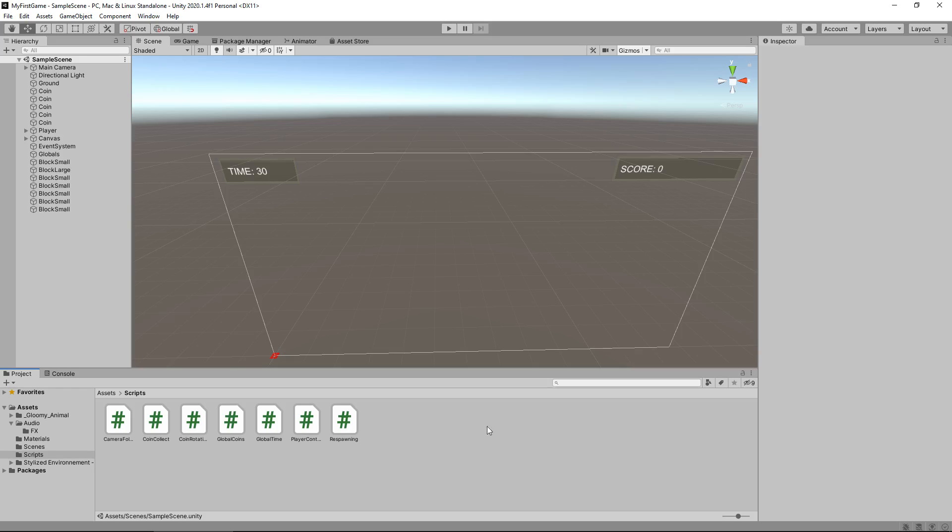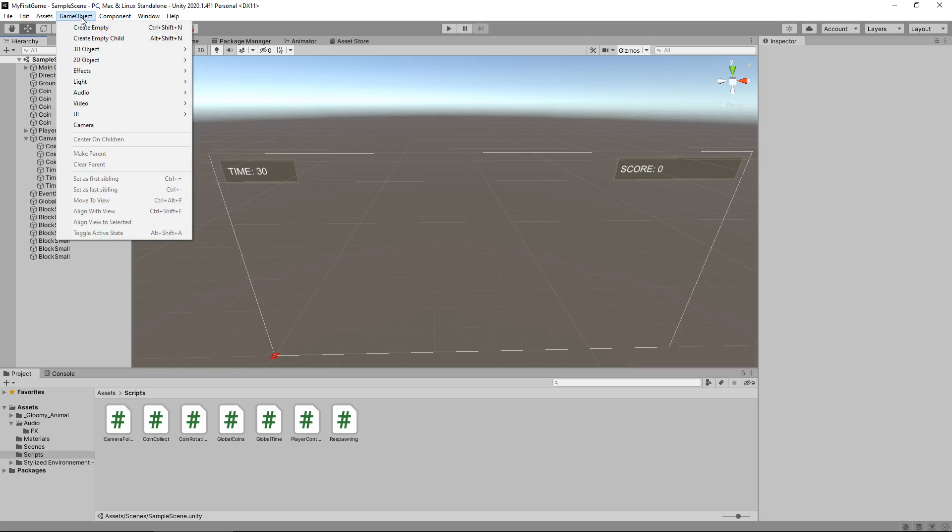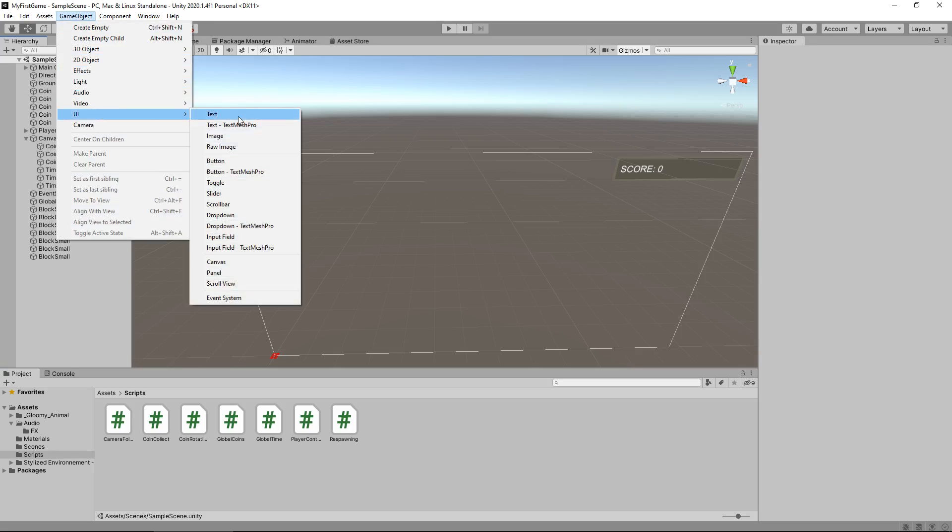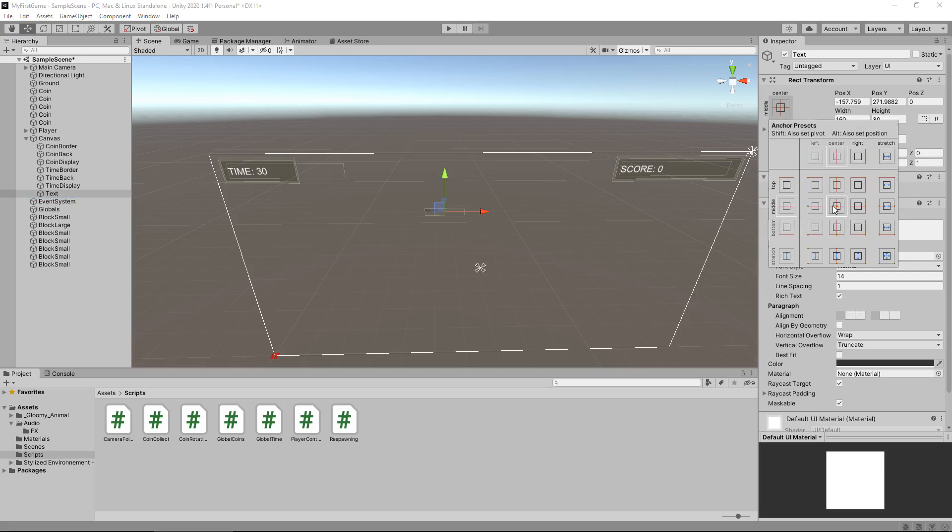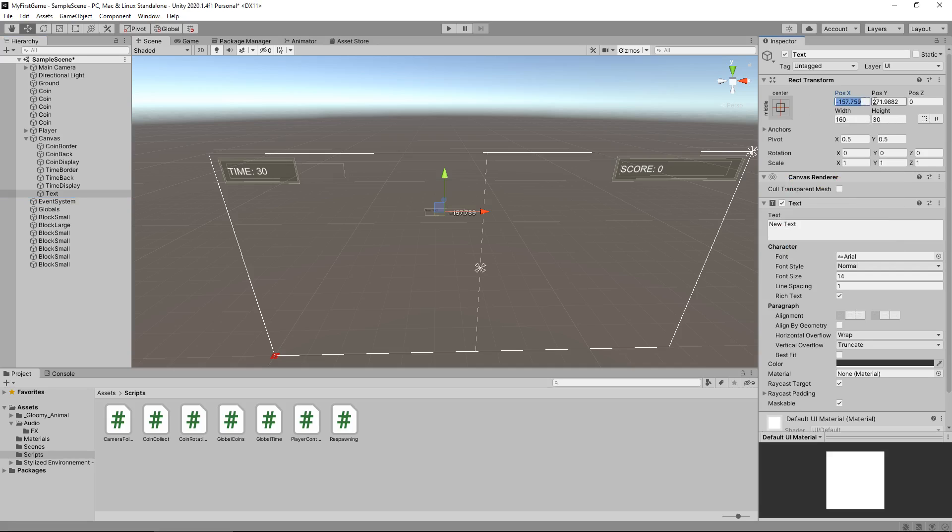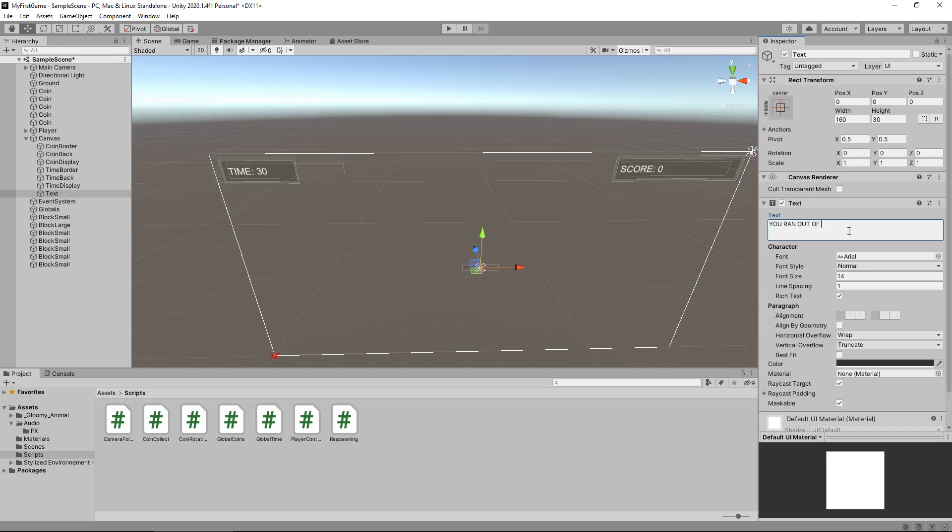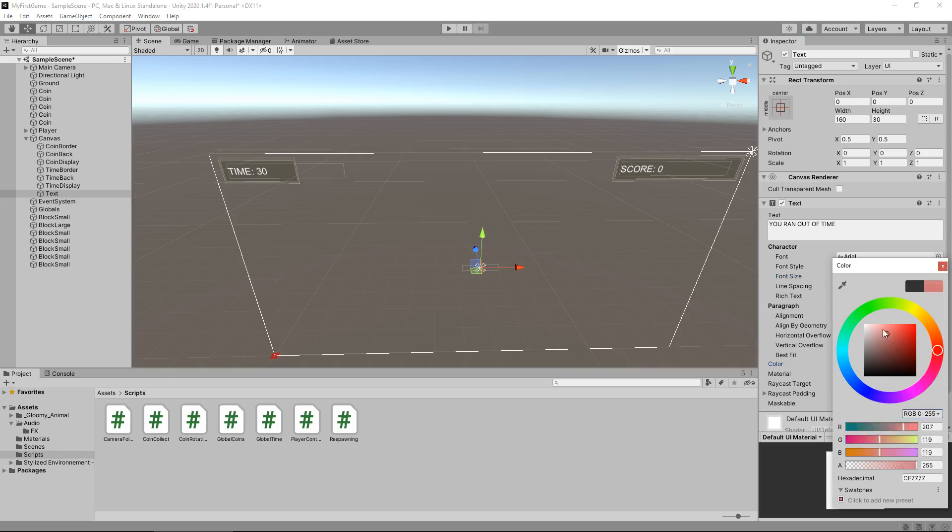So let's deal with some UI elements so we don't just instantly respawn. It kind of fades out and tells us we ran out of time. Let's start with the UI text inside the canvas. Go to GameObject, UI, then Text. We'll set this text in the center of the screen and zero out the position so it's dead center.